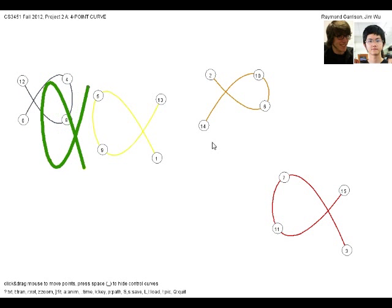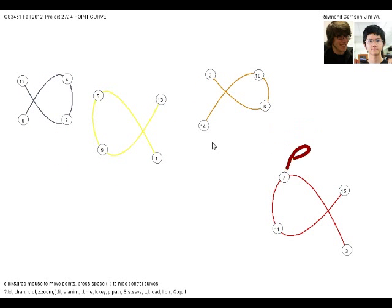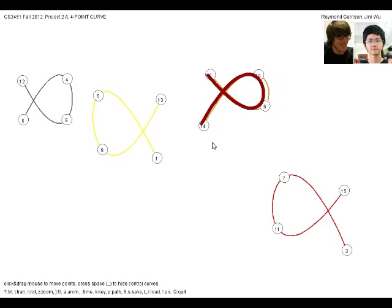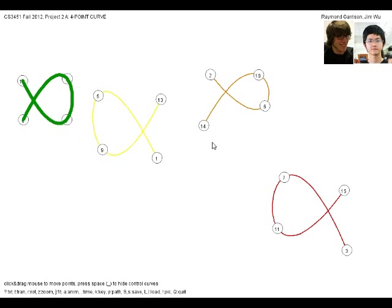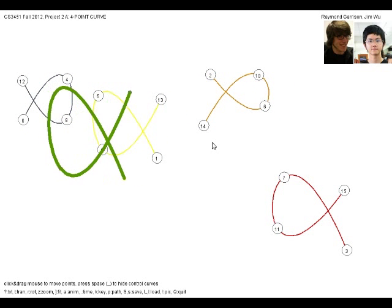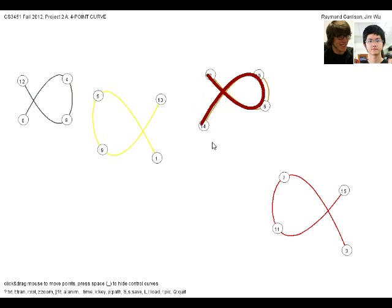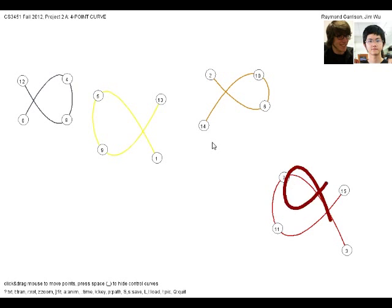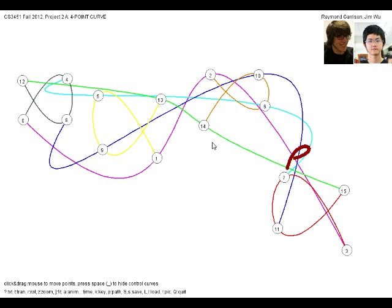Alright, here's our group's 4x4 curve animation. What we have here are four curves, each drawn using the four-point implementation of Neville's algorithm.